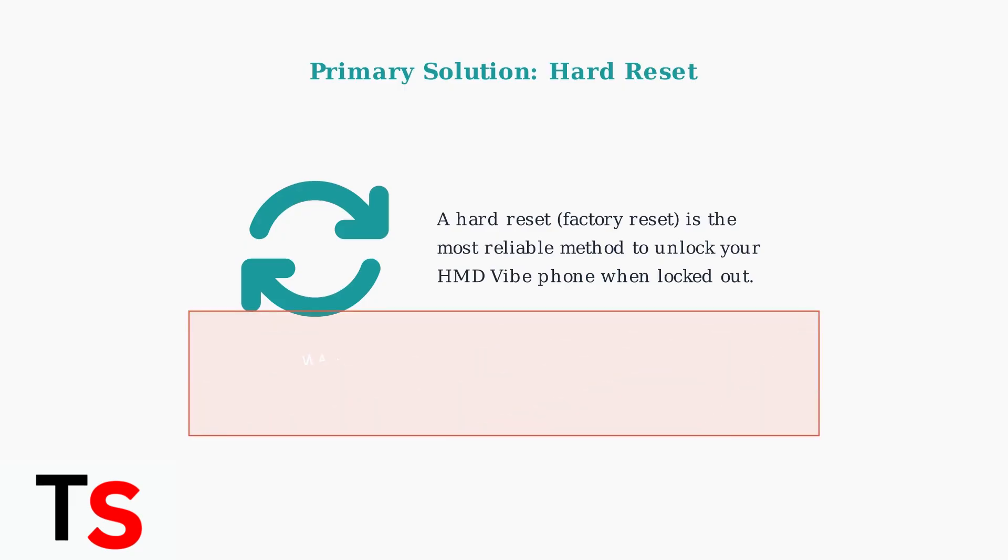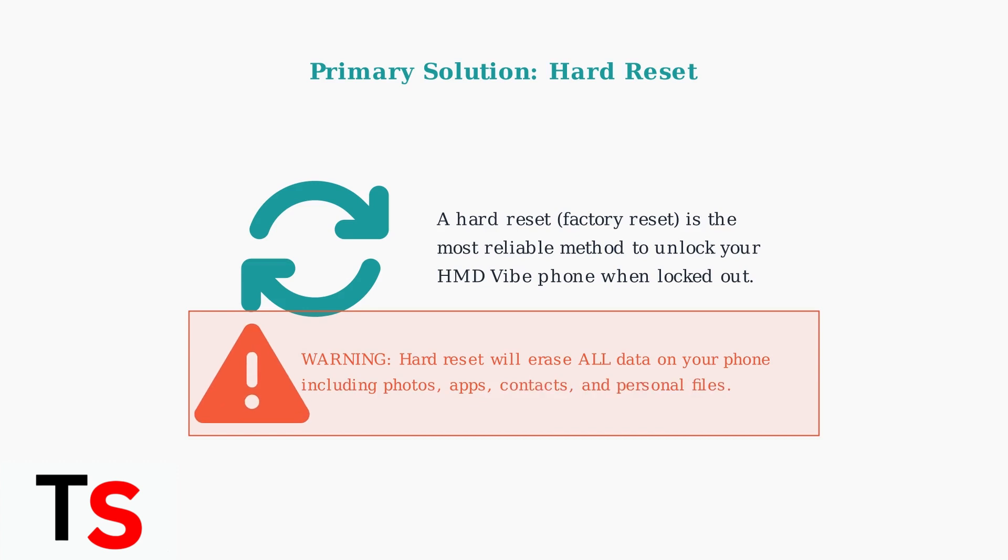However, there's an important warning you must understand. A hard reset will completely erase all data on your phone, including photos, apps, contacts, and personal files. This restores the device to its original factory settings.